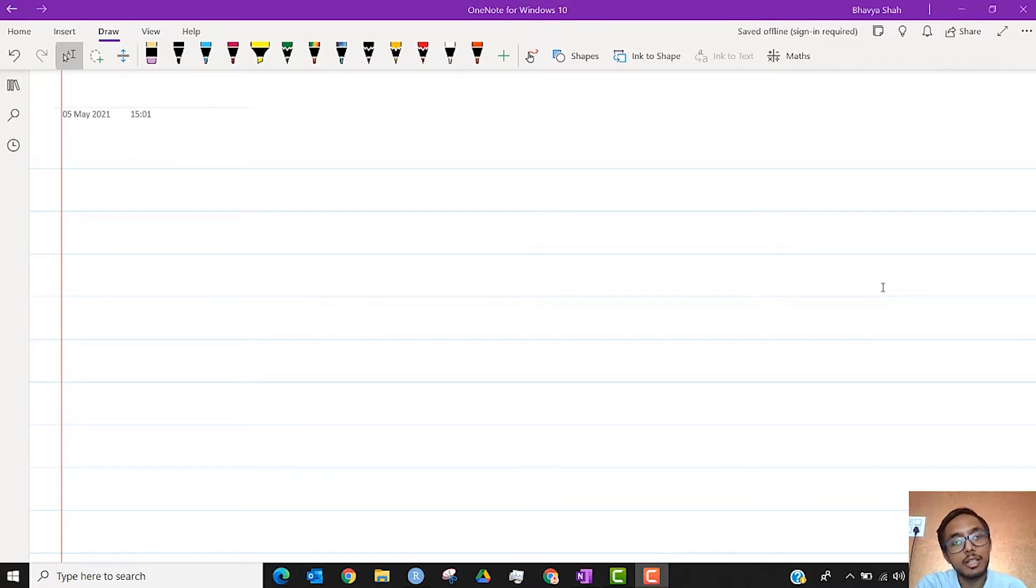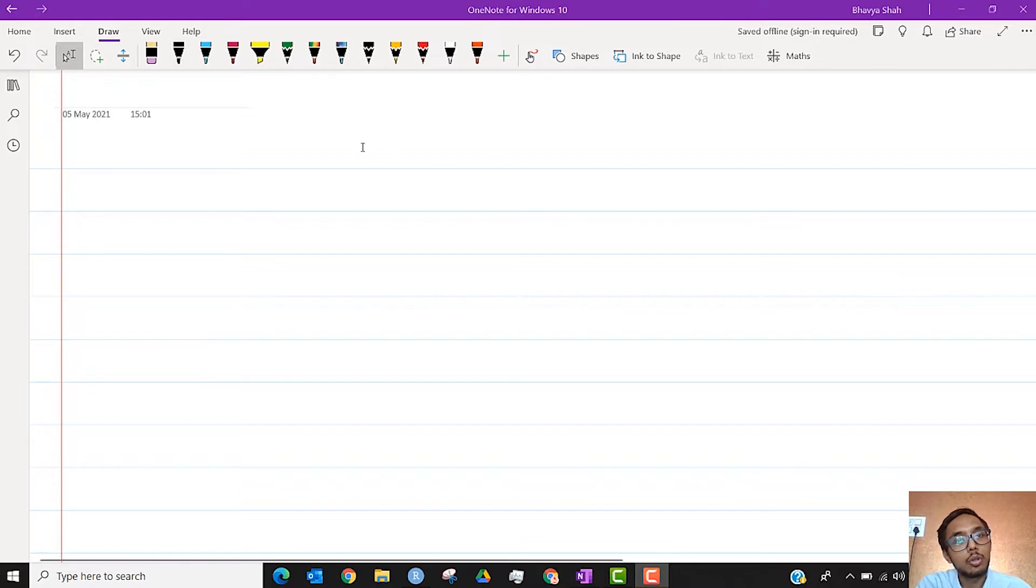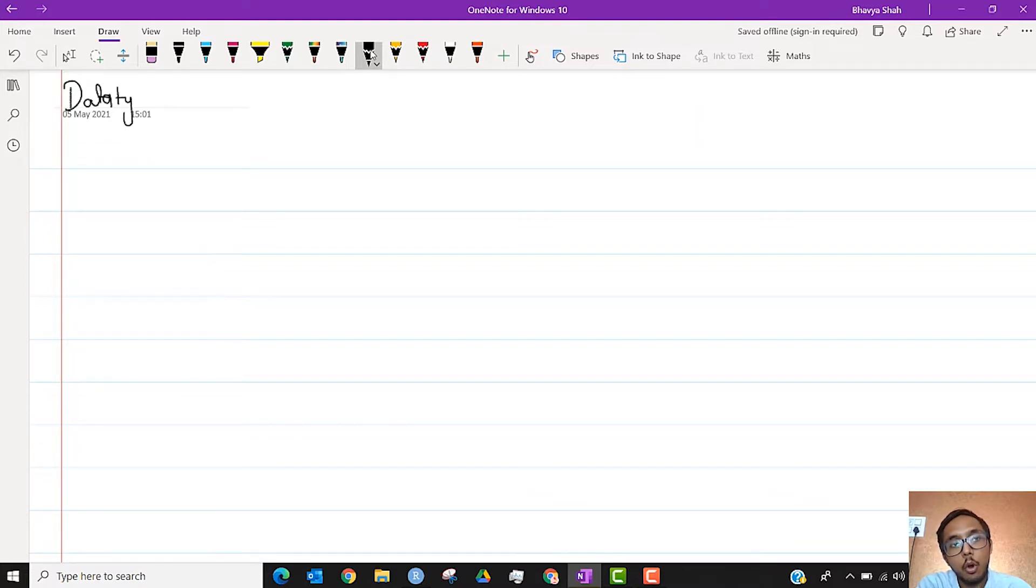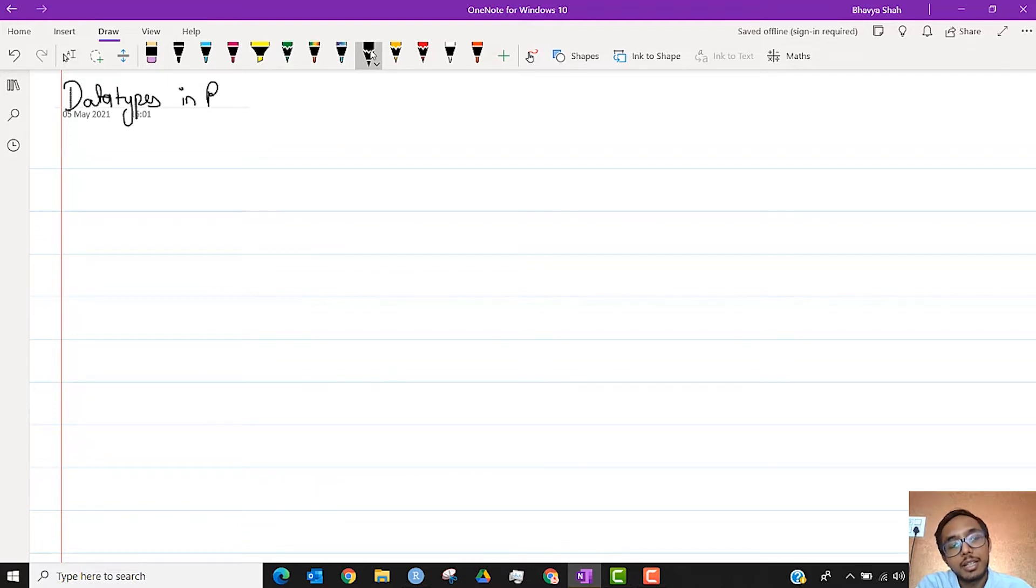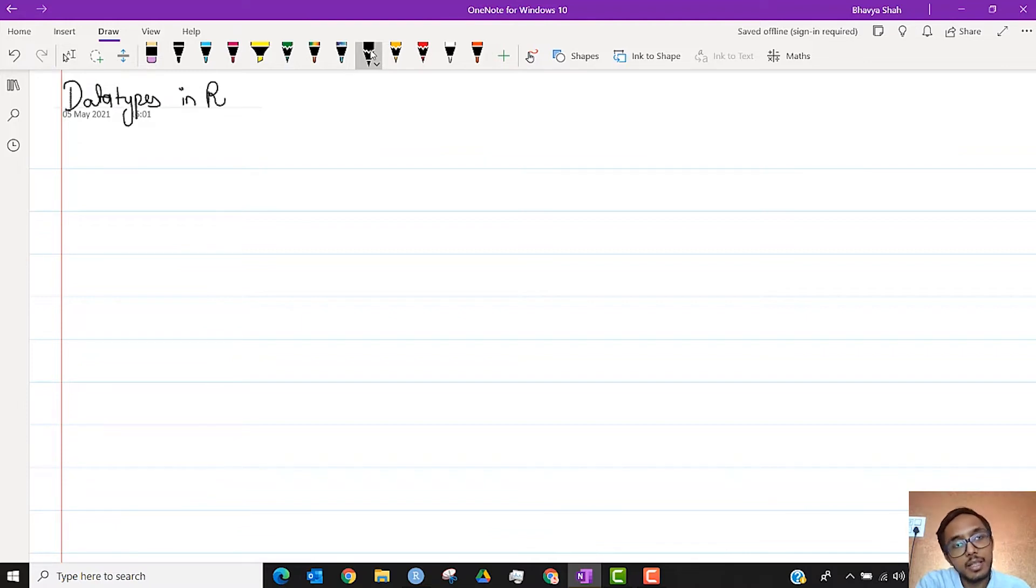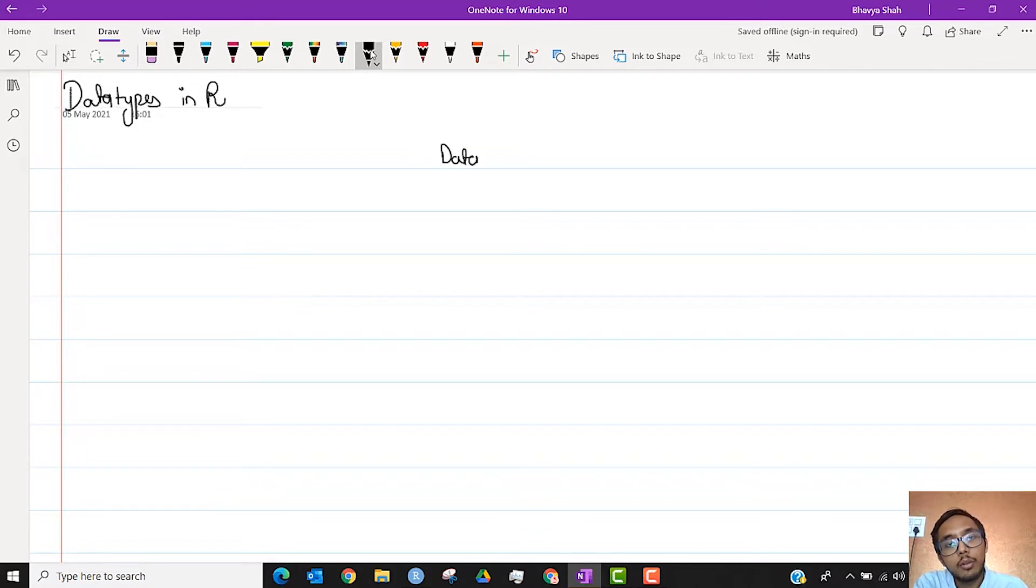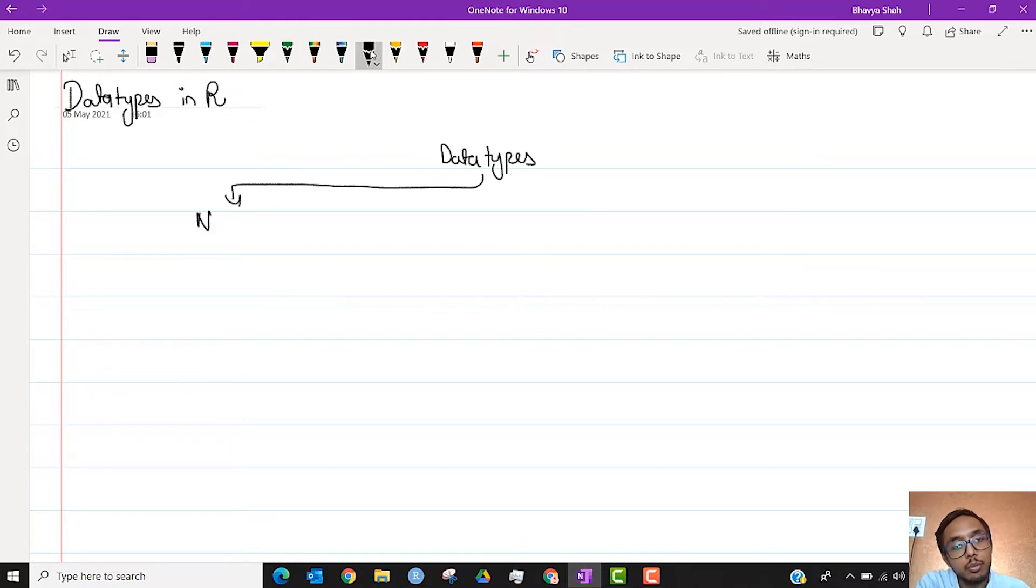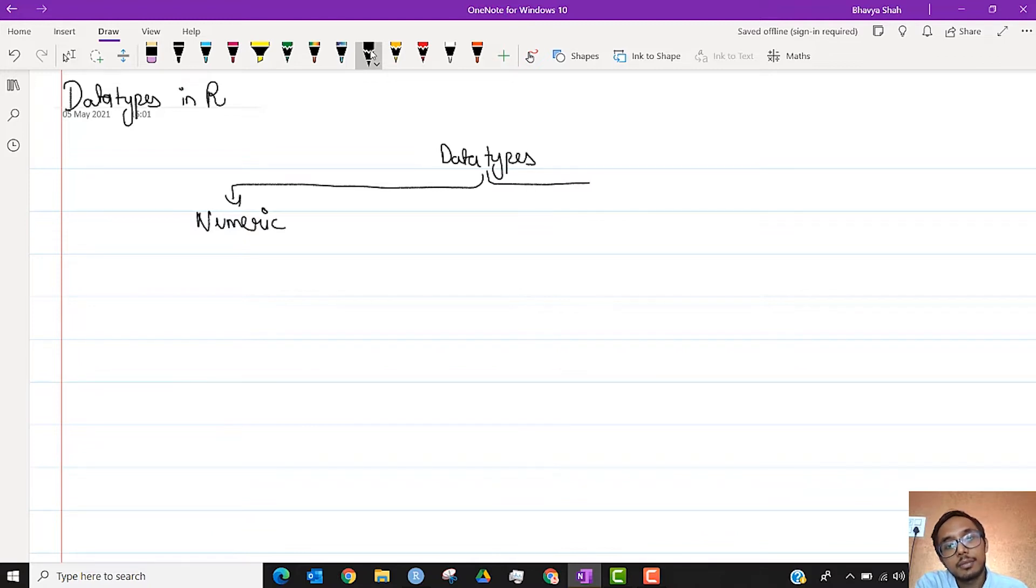So now we will get into the groove of coding things in R. Before we start to learn exactly, we need to understand that every programming language will always have a few data types that it will use. Data is always collected in some form and that form is represented in a programming language. So for R or for any data collection effort, data can be majorly of two types. One is numeric. The other is character.